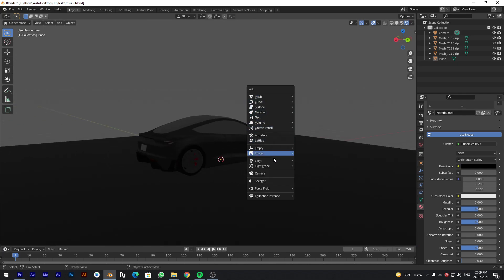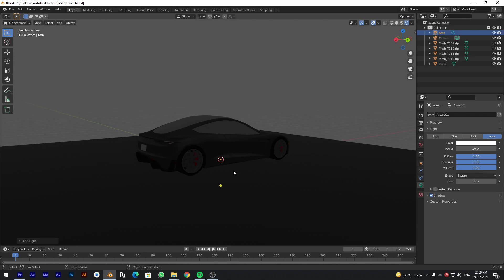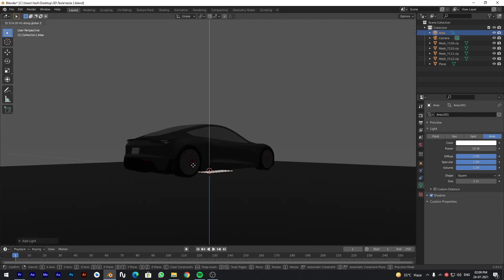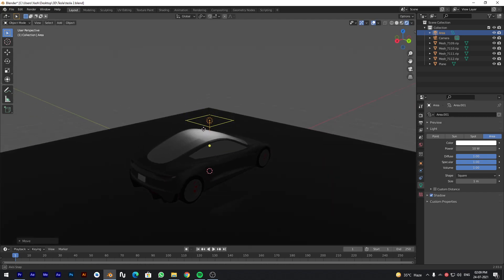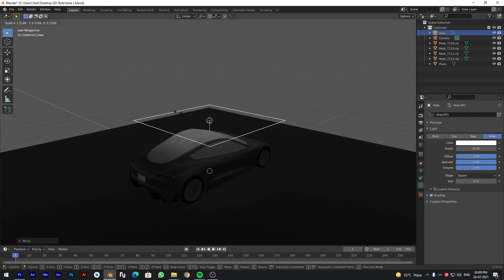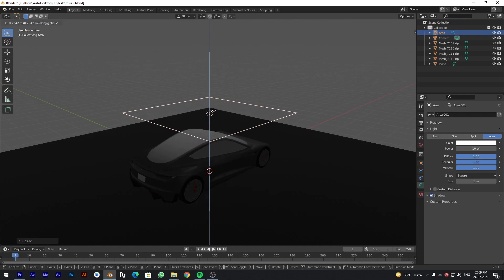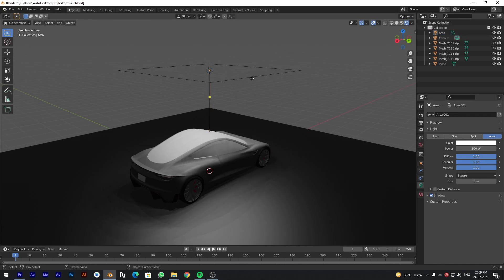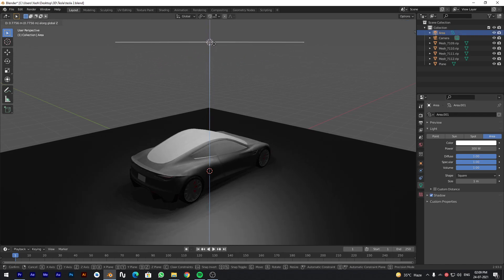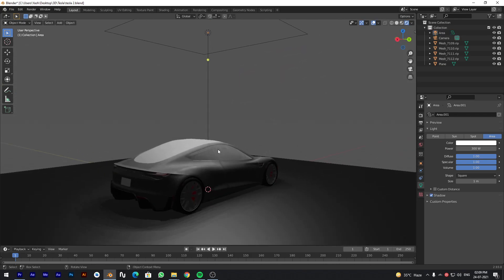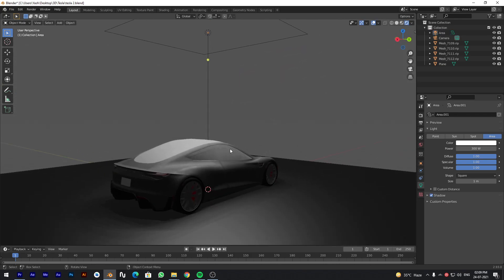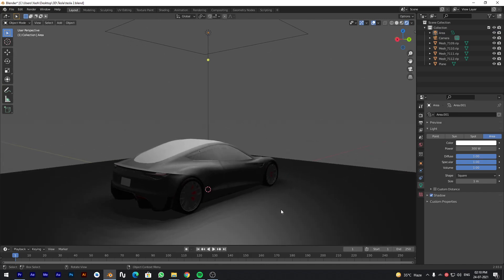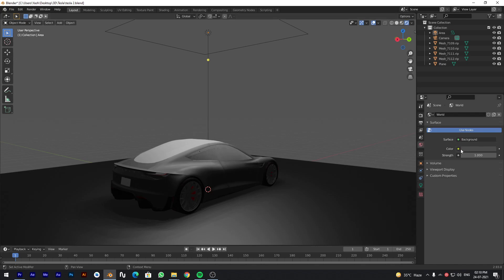Add an area light. Increase its size and intensity. Add Sky Texture in World Settings.